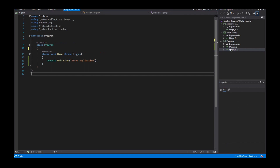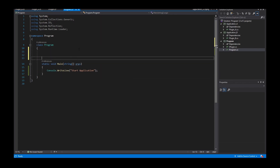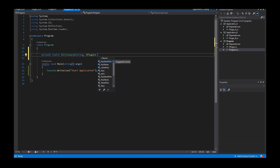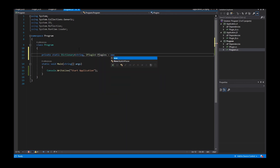Back to our program, I need something that stores all these plugins — for example a dictionary. Private static Dictionary, where the key is the name of the plugin and the value is the plugin itself. It's a new Dictionary.